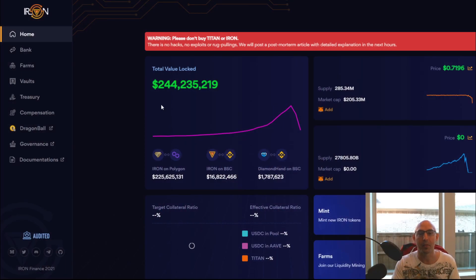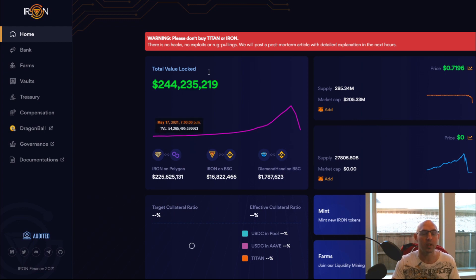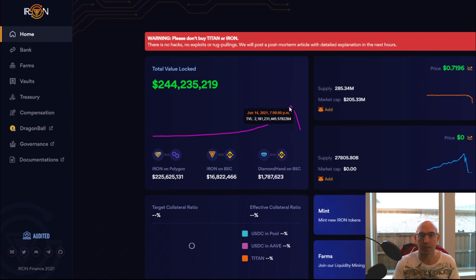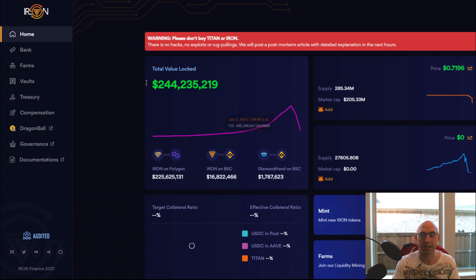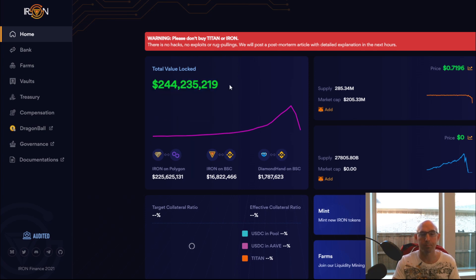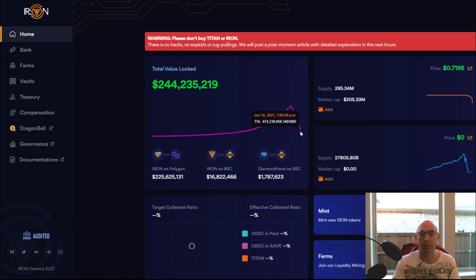This is Iron Finance. It was a two billion dollar project as of a couple days ago, and now it's just slowly bleeding out. Even though it's still at 244 million dollars, which is quite a big number compared to other projects, they did lose a lot of their steam really quickly.